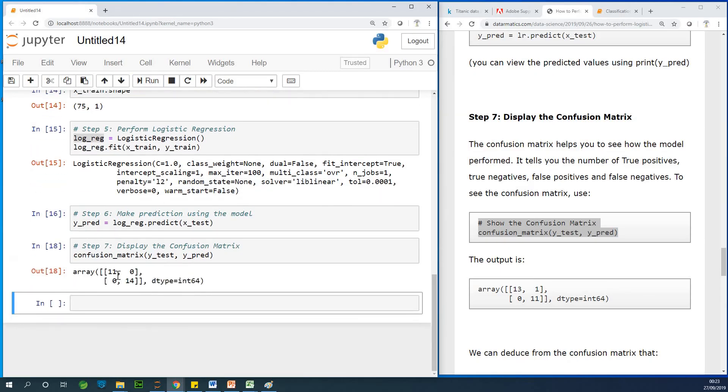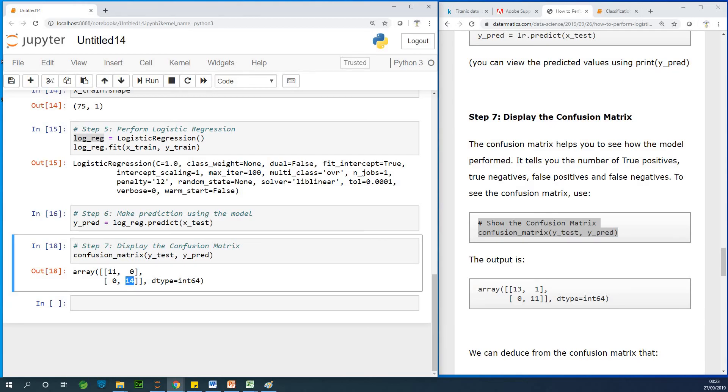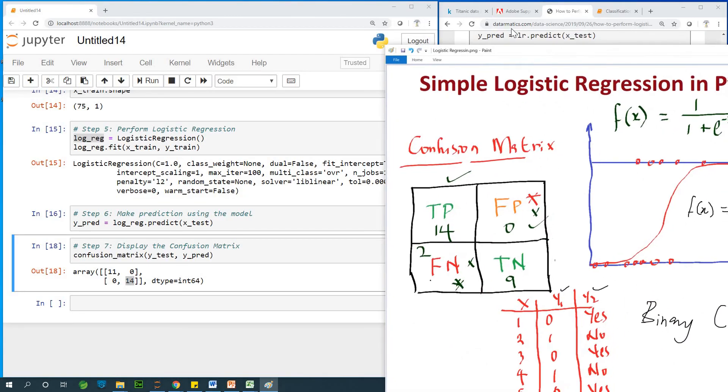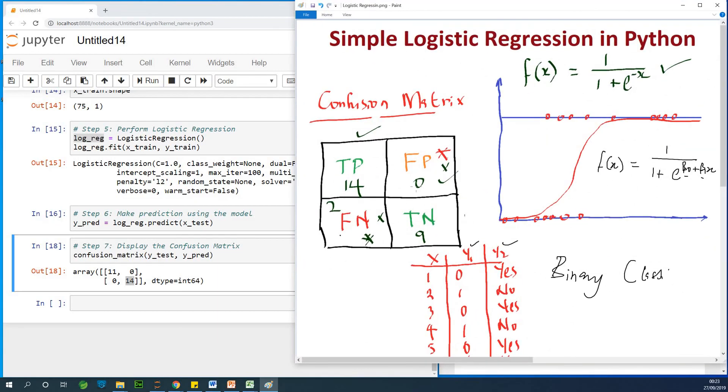So, you can see we have 11 true positives and 14 true negatives. So, we actually don't have any wrong classification. And our model performed great. Because we have zero false positives and zero false negatives. So, this model actually seems to be 100% accurate in the classification.